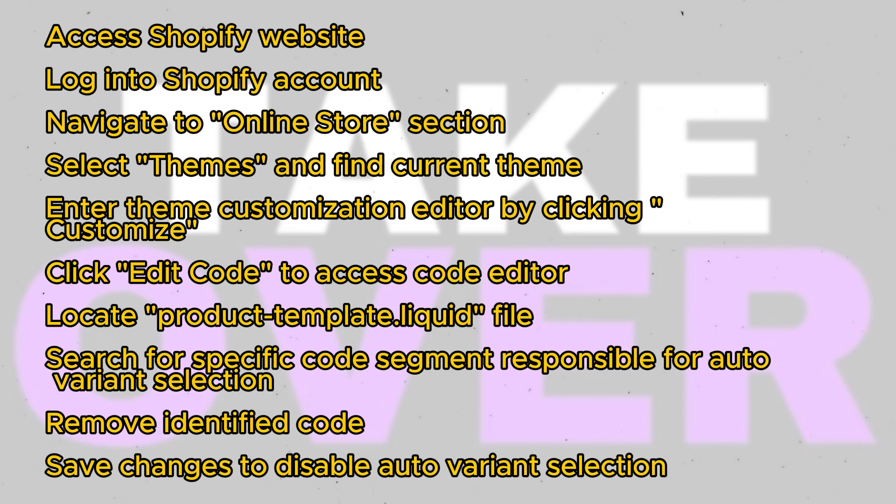In the Code Editor, locate the product-template.liquid file, typically found under Templates.